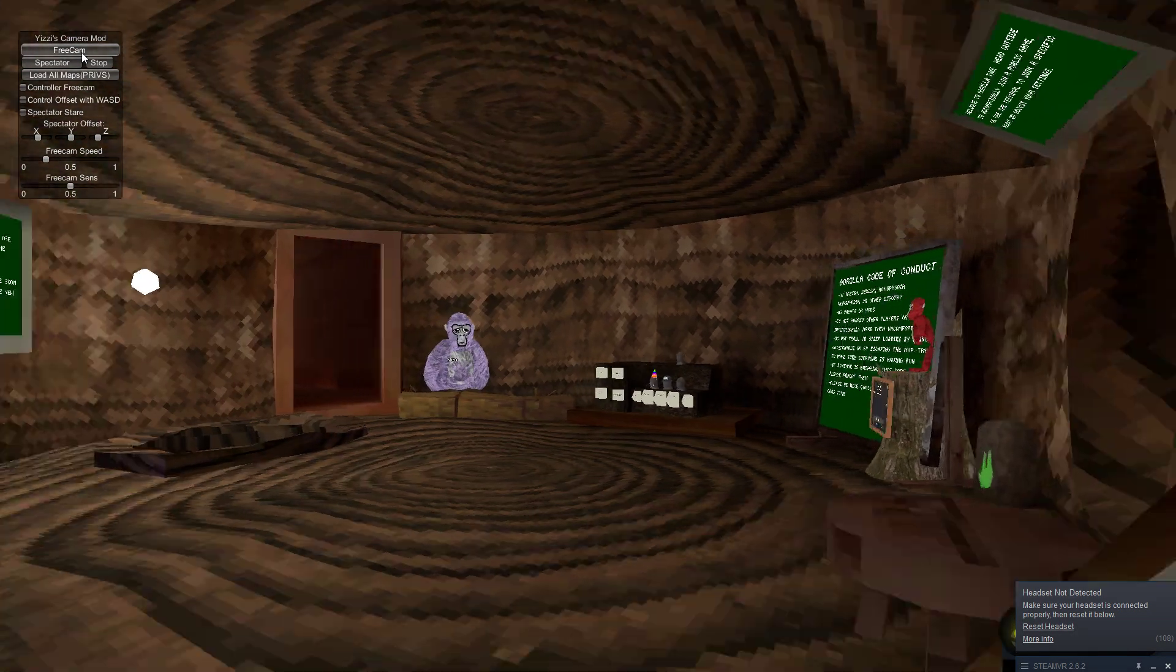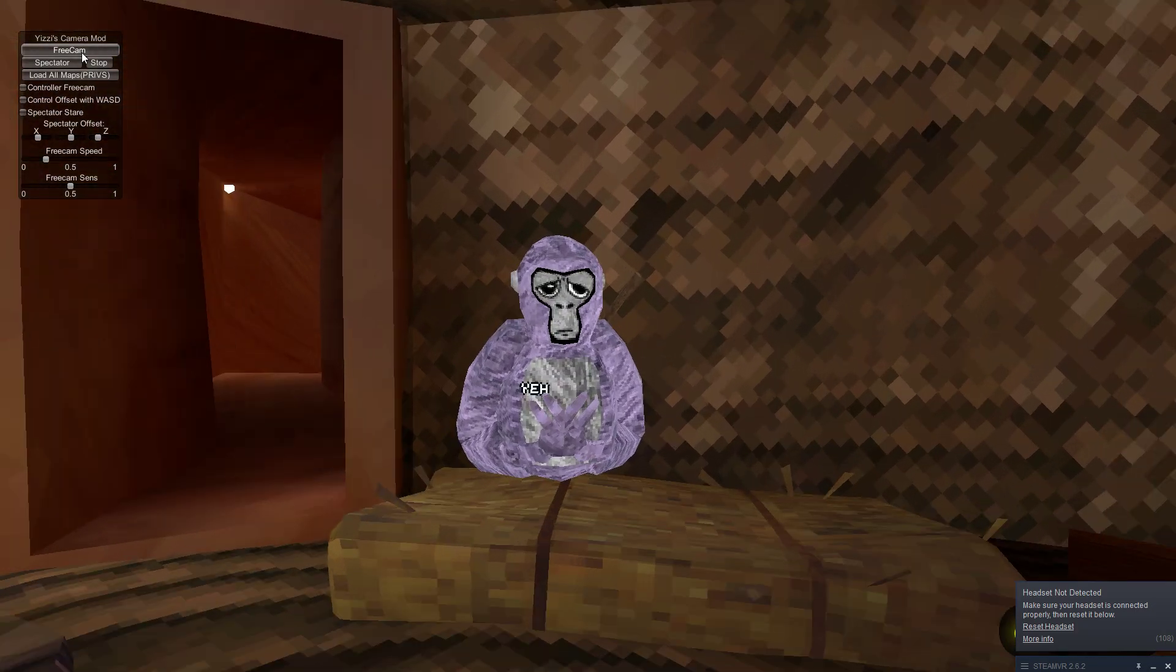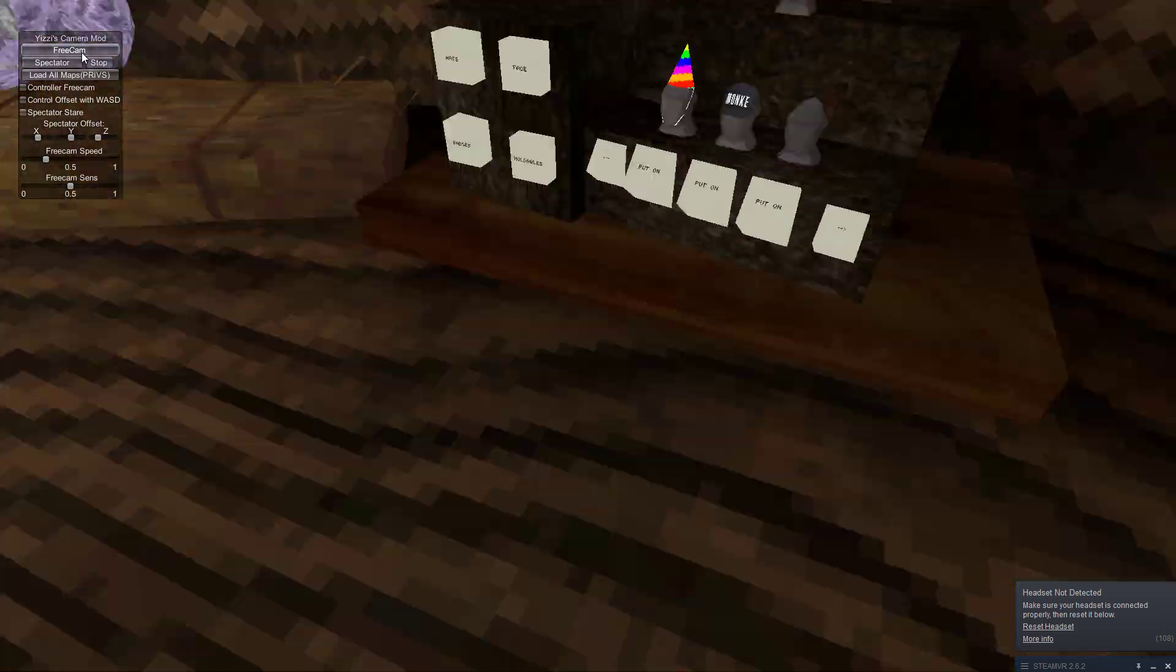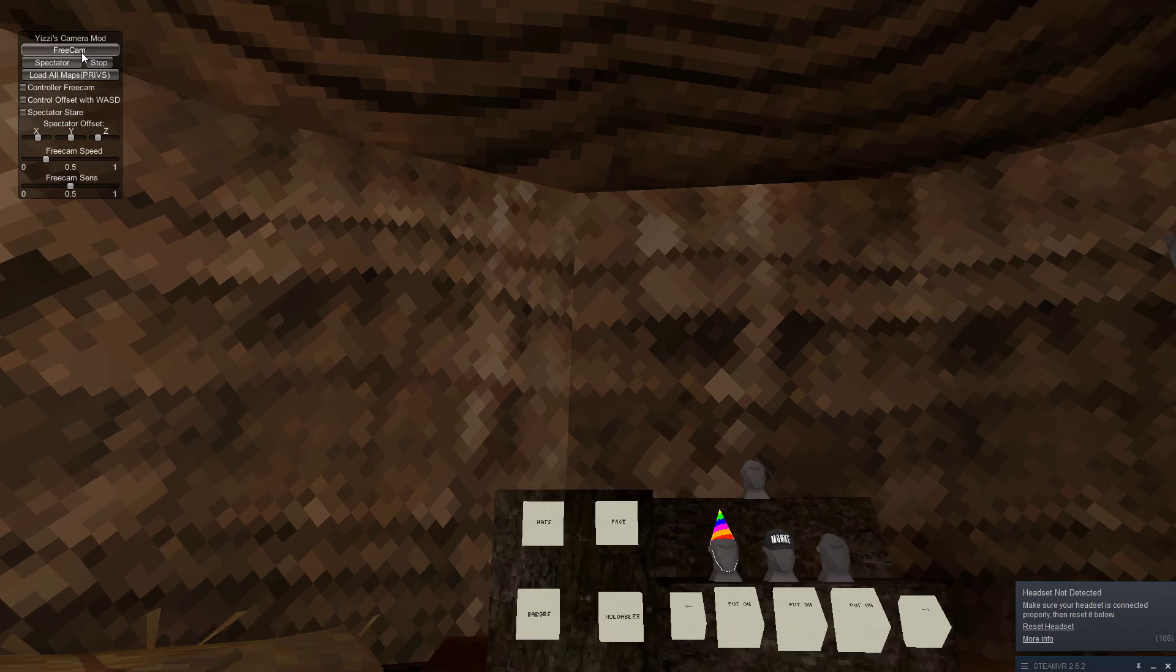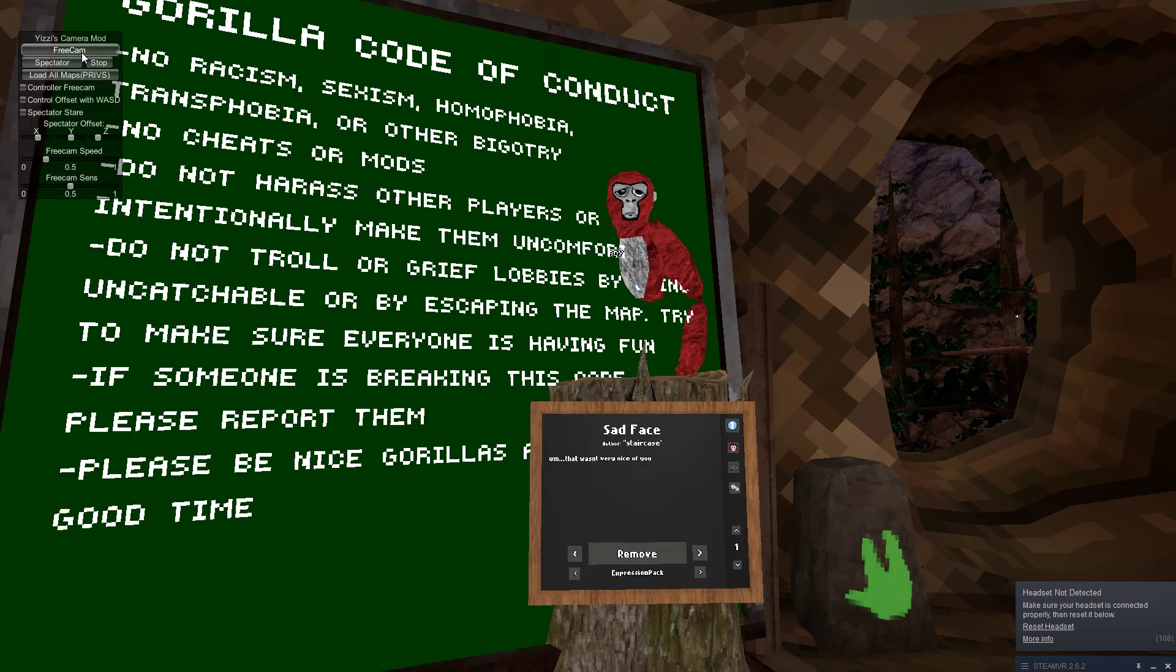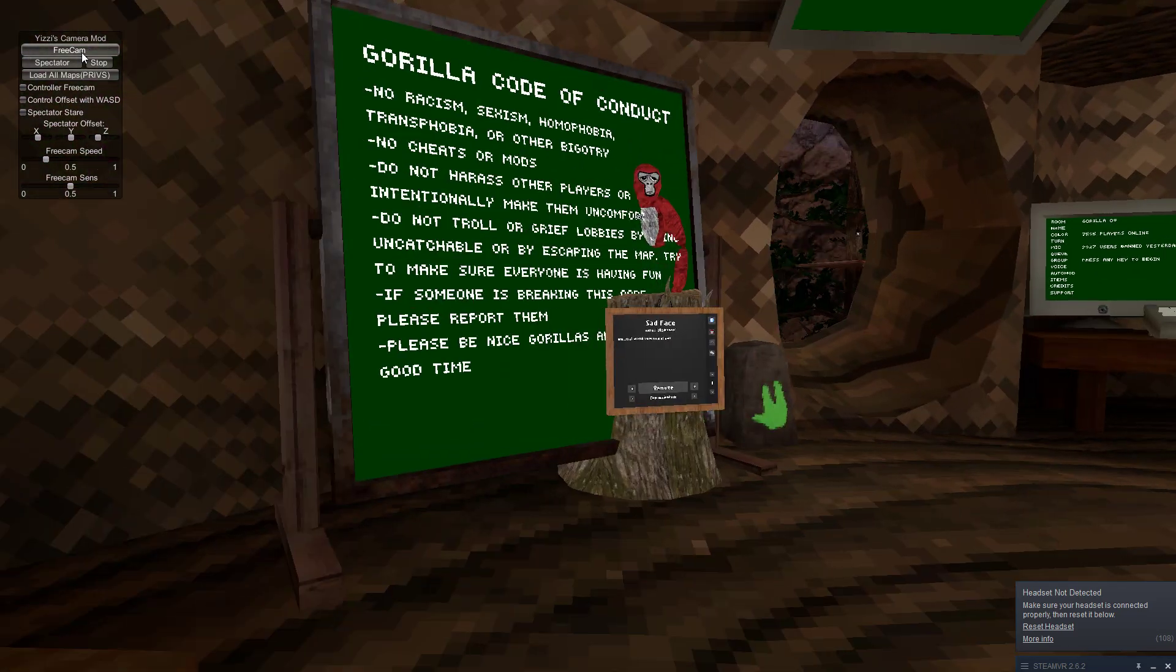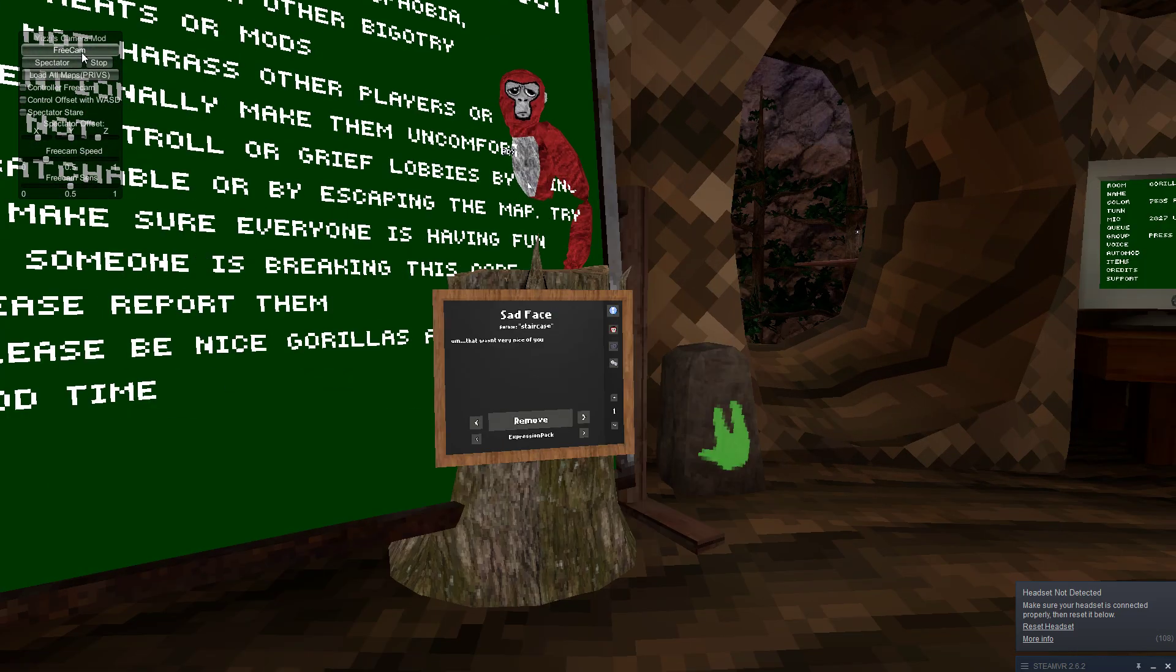This is my game. That's my expression thingy and these are my cosmetics. Those are the little expression thingies.